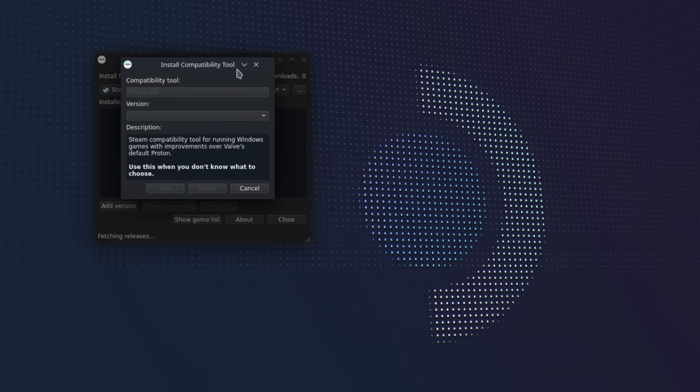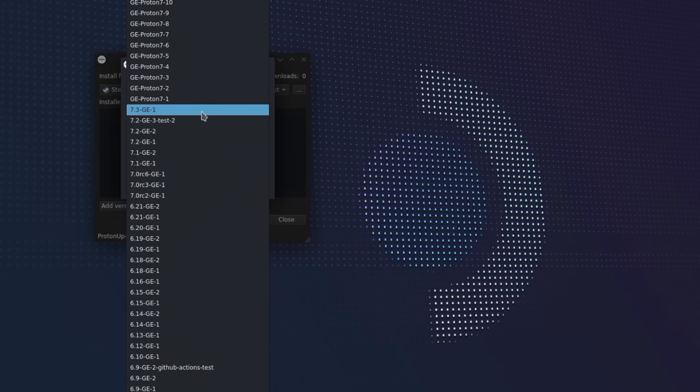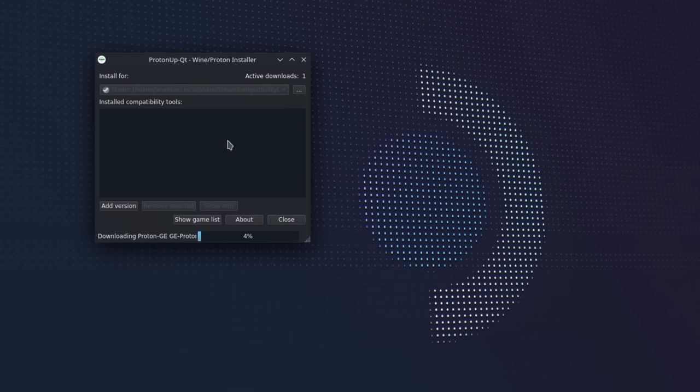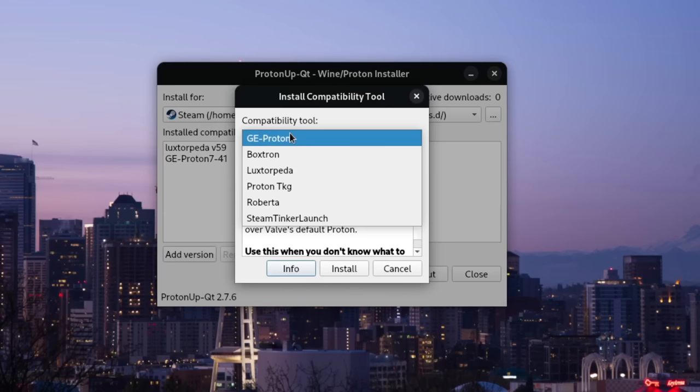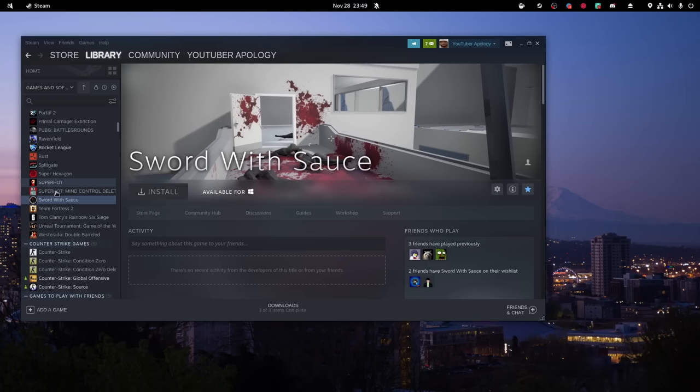By far the easiest way to do that is with a tool called ProtonUp. ProtonUp is a CLI utility, but there's a program called ProtonUpQT which gives you a GUI so it's more user-friendly. With this tool, you simply open it, select your Steam install location, click add version, and select the compatibility tool you want to install. Not only does this tool make it easy to install Proton GE, but there are also other tools available including Boxtron for DOS games, Luxtorpeda for open source engines like Doom, and Roberta for ScummVM games. Once you install a tool through ProtonUp, you just right-click on the game and select that version in the compatibility options.